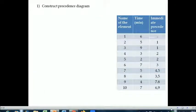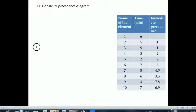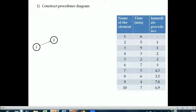Before applying the largest candidate rule we have to construct the precedence diagram. Looking at the table, element number one doesn't have any preceding activity, so we can start with the first element. After element one we go to element two, which can only be done after completion of element one, so connect one and two. Similarly, to start element three, element one has to be completed, so add element three and connect it from element one.